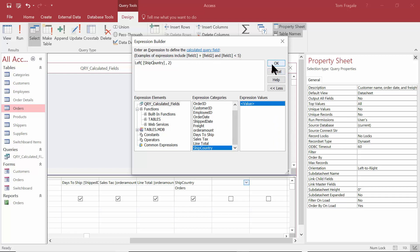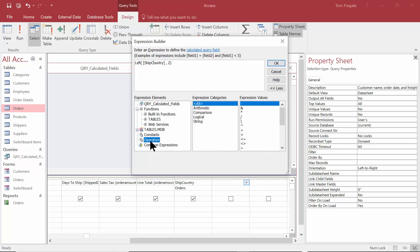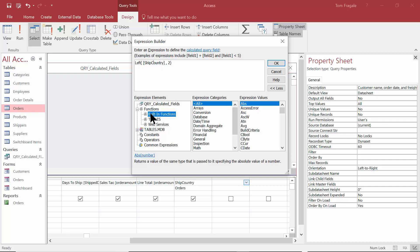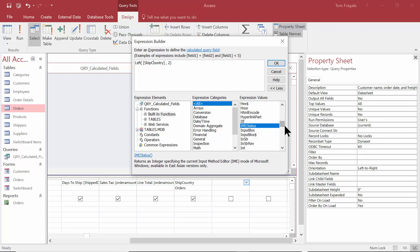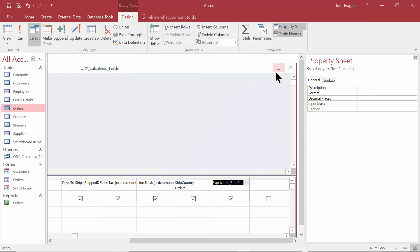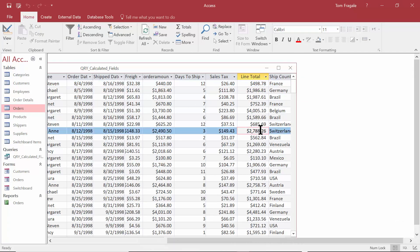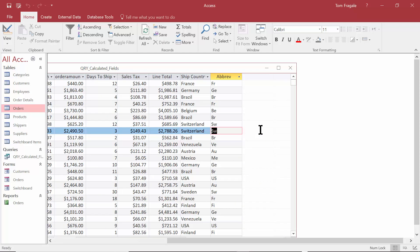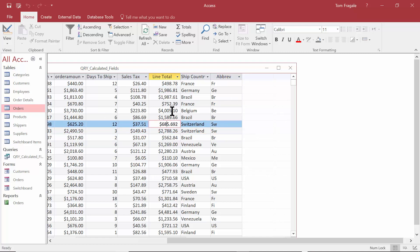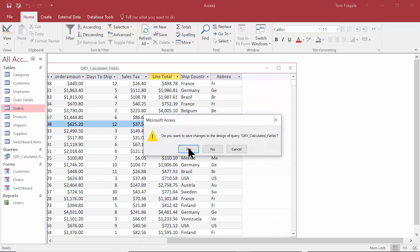In your functions you also have constants, operators, and common expressions — so you can do some nice things with these formulas. That was called a built-in function, and there are many of those. You can pick any one and then pick on Help to get more information. I'll click OK, then I'll highlight Expression One and change that to Abbreviation. Now I'll run that, and I have the Ship Country and also the Abbreviation. Hopefully you got some ideas of how to start building your calculations in a query. I'll go ahead and save that query and put it away.